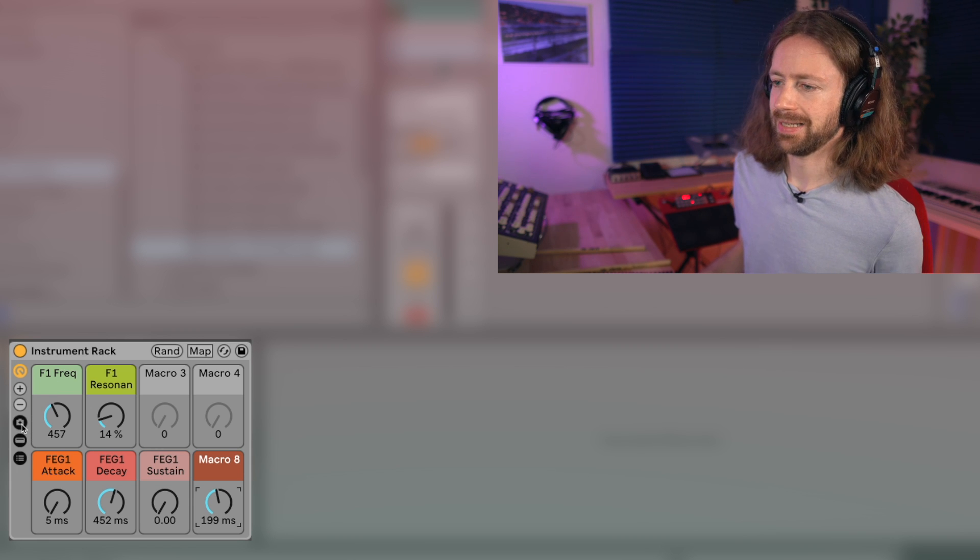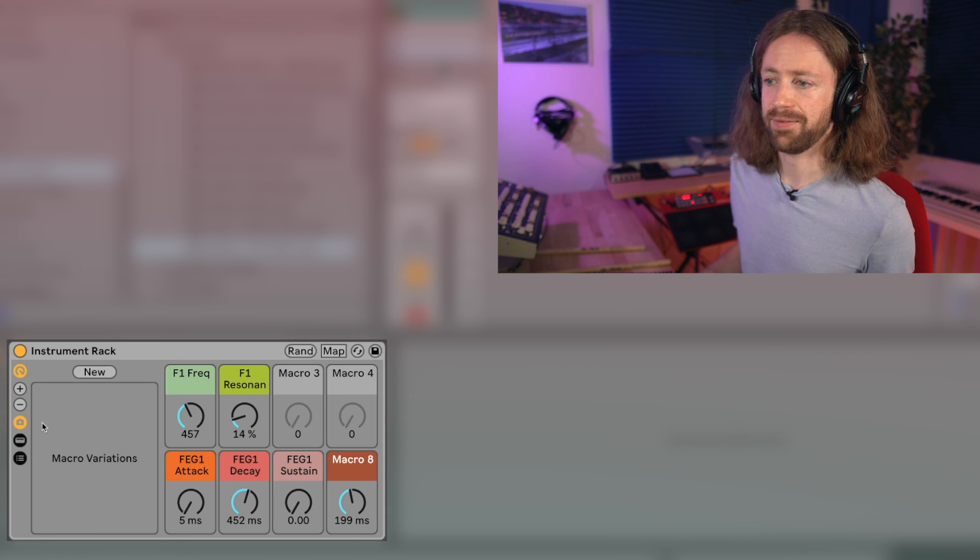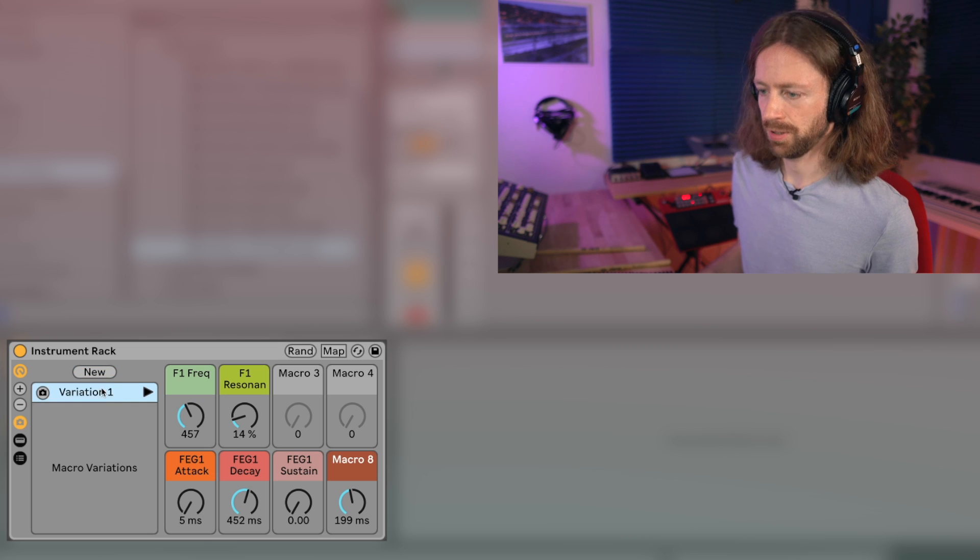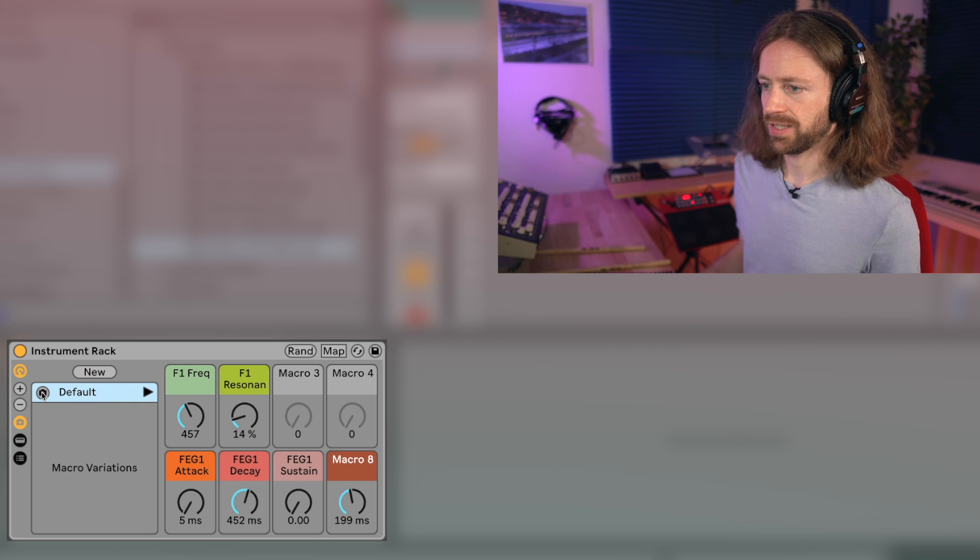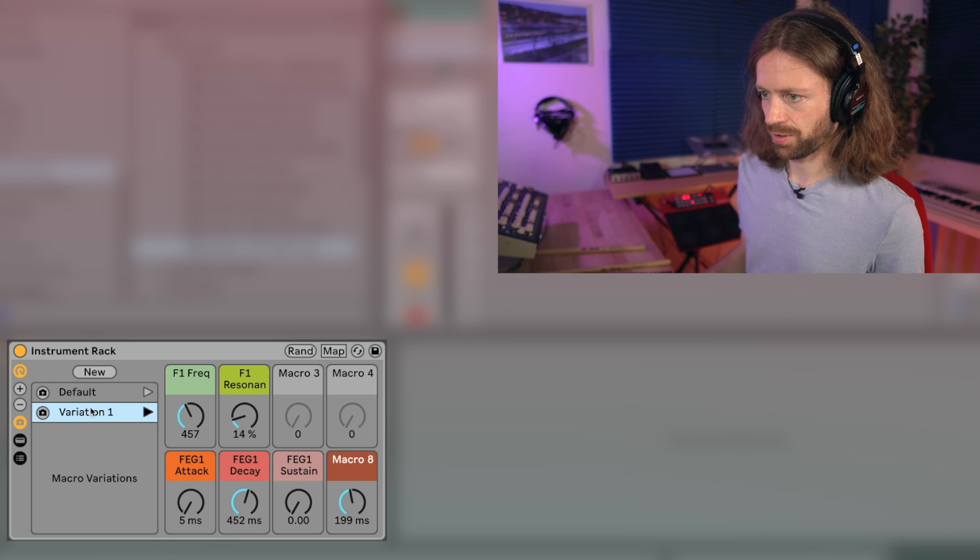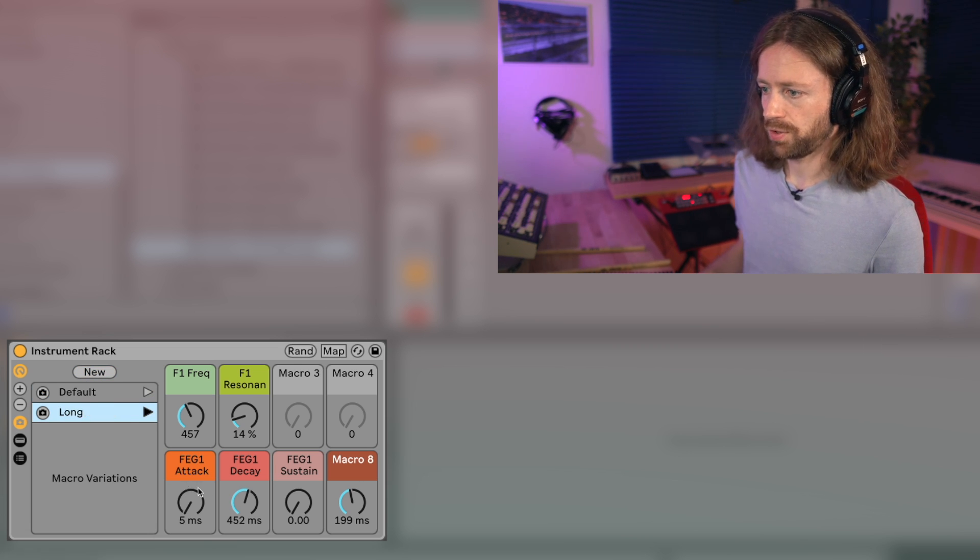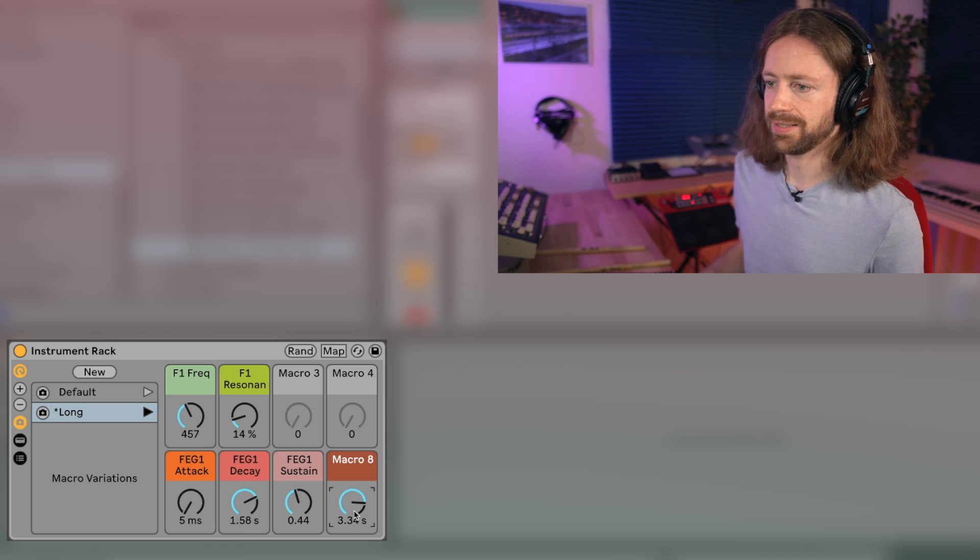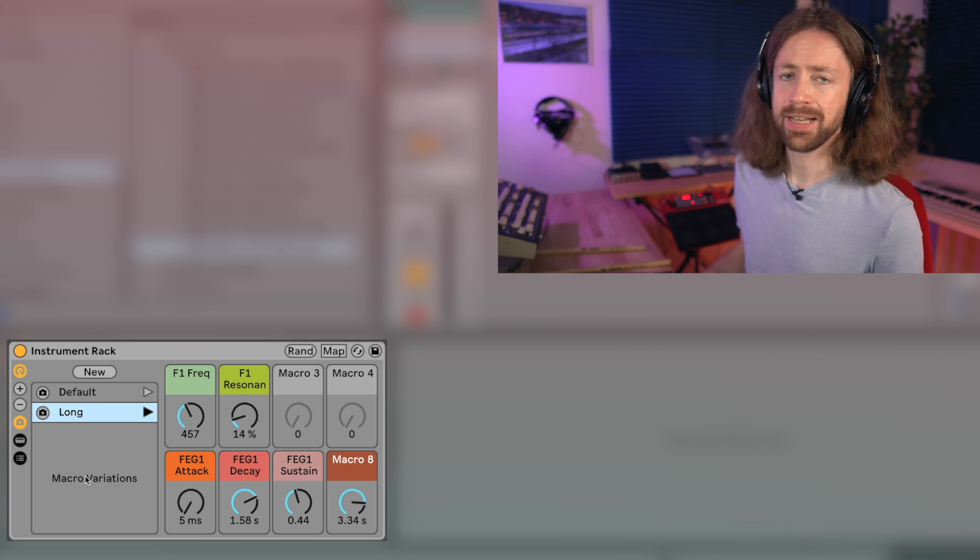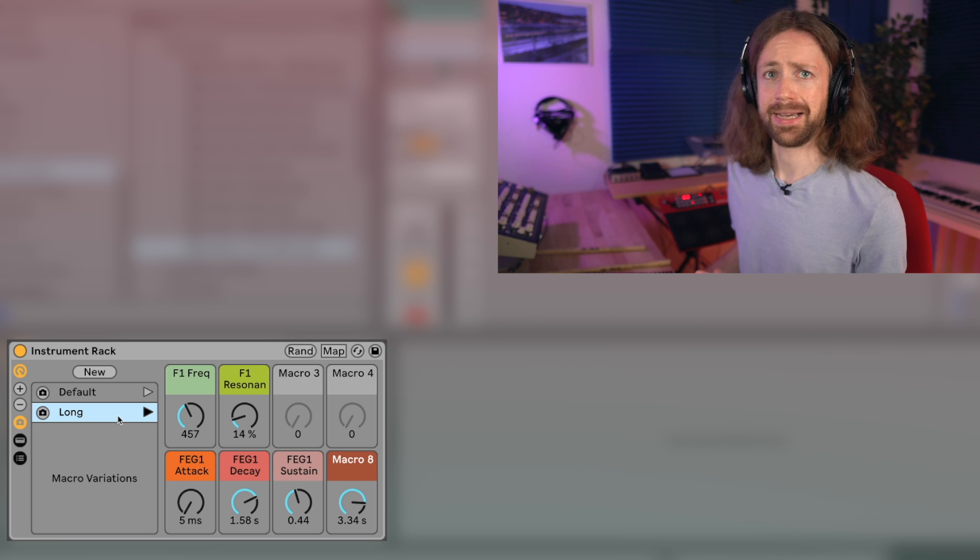Also some amazing setting is that if you click this macro preset icon you can save things. So for example if you click new you can call it default and just save this one, and then create another one and maybe call it like a long version where you have some very long decay, some bit of sustain, and long release. Again click this icon and save it, and this way basically create your own instrument and save your little presets. I absolutely love this function.